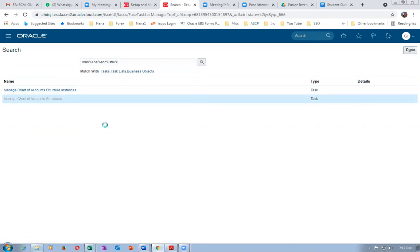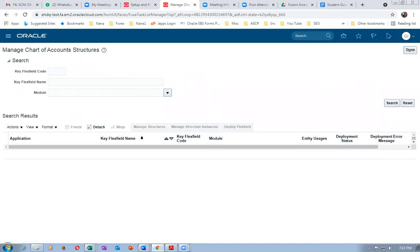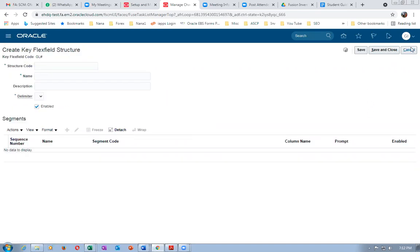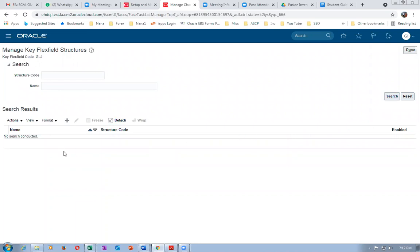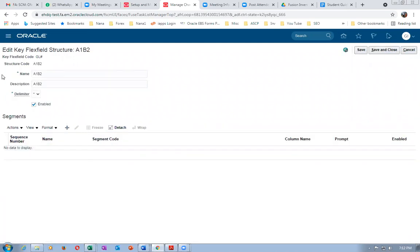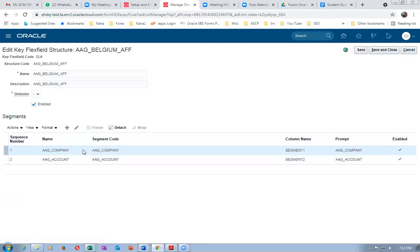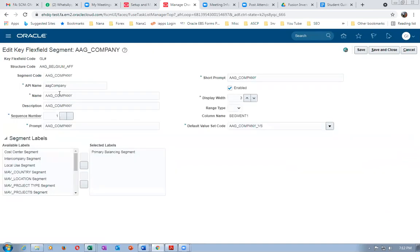In Manage Structures, if you click Plus and query on the existing one, you'll see that some students have not done anything and just left it. If you create one segment it will not throw an error. What one student did was give one extra space in the segment code.